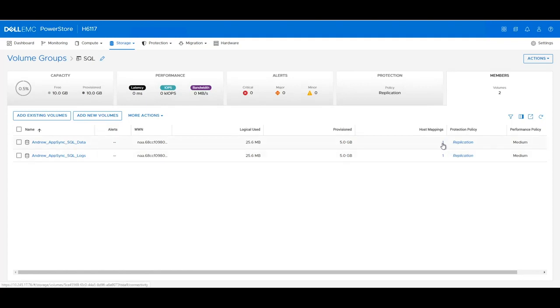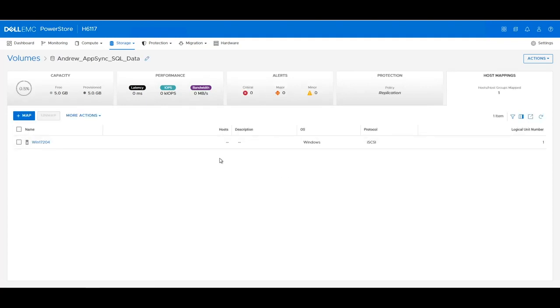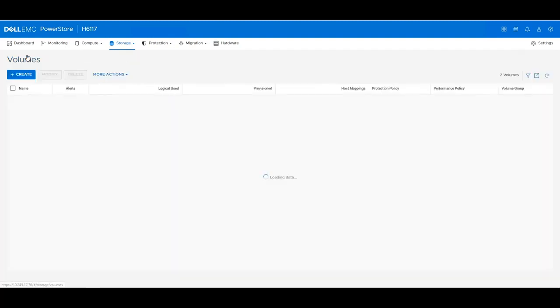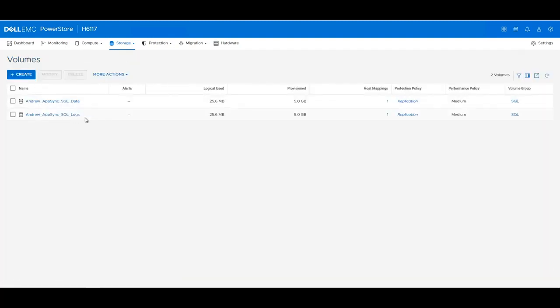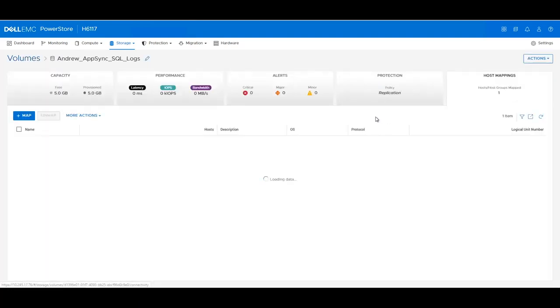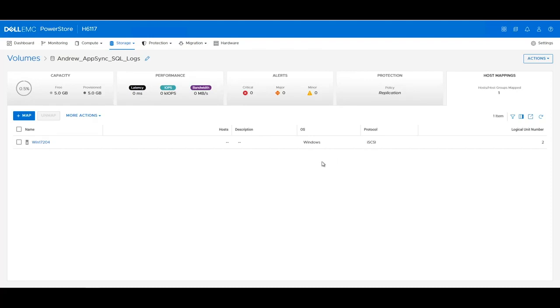If we click on the host mappings, you can see that this volume is mapped to a Windows host via the iSCSI protocol. If we go back to the volumes and click on the other volume mapping, you can see that it is also mapped to the same Windows host via iSCSI.